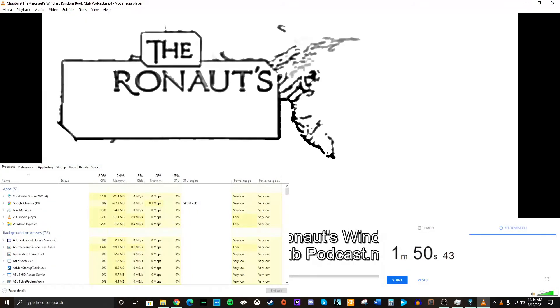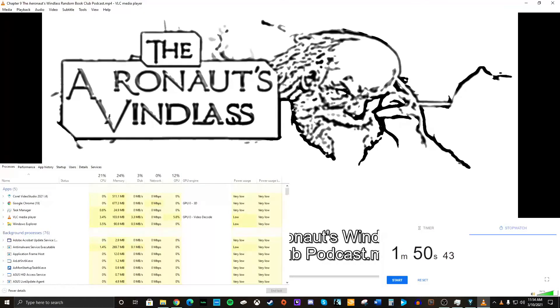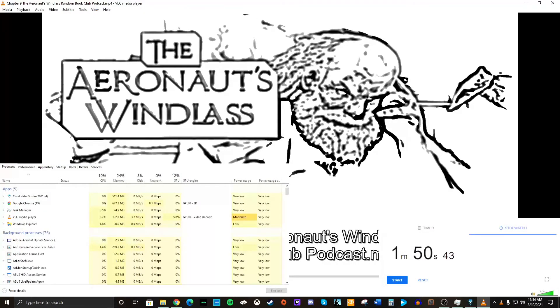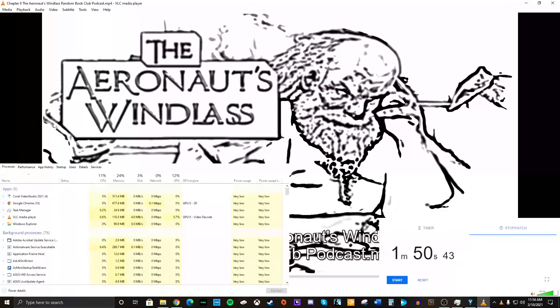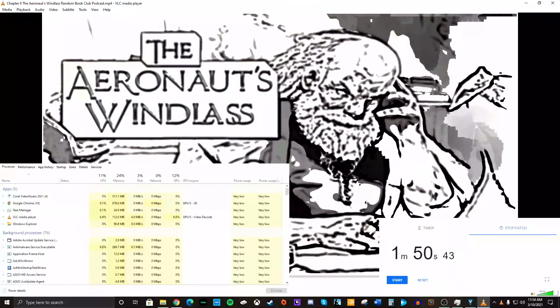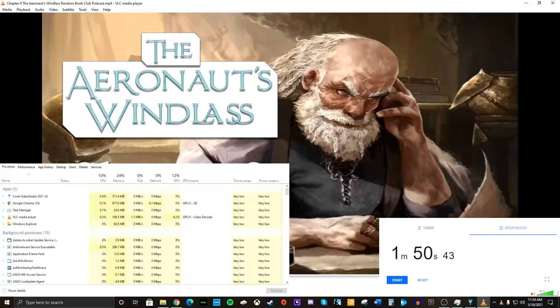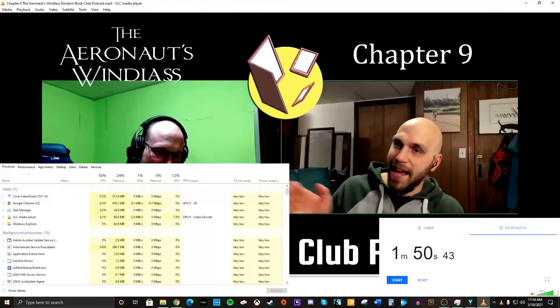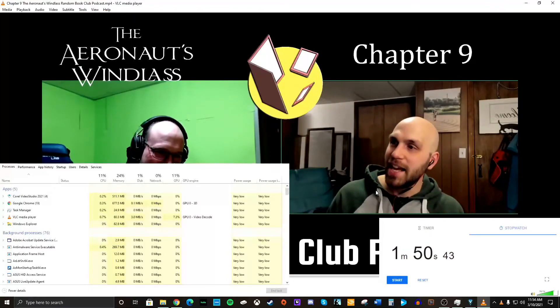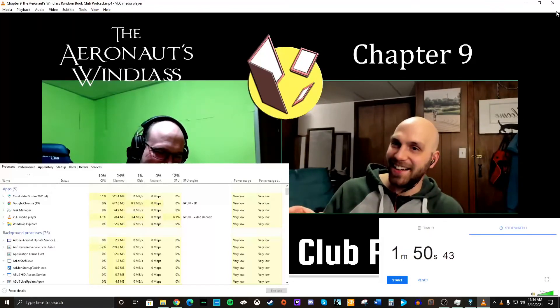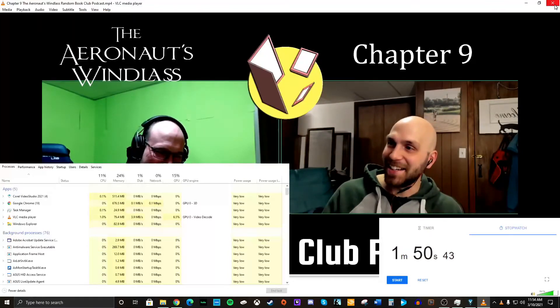Welcome back to Random Book Club Podcast. Here's our auto sketch. I'm your host, Dan Van. Today, we're covering Chapter 9 of the Aeronauts Win List by Jim Butcher. With me today, as always, Justin Mason.